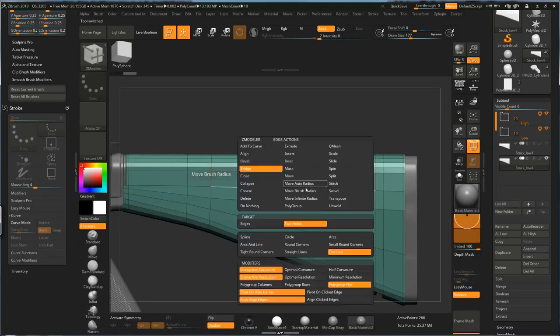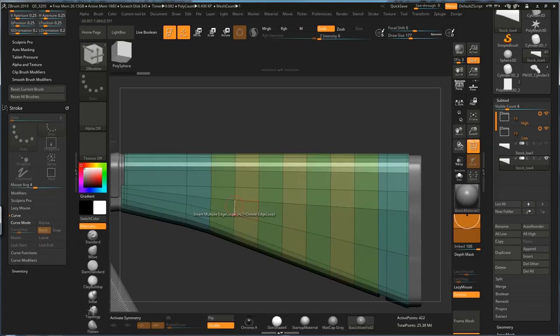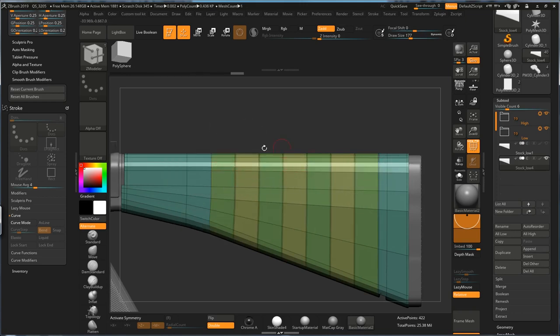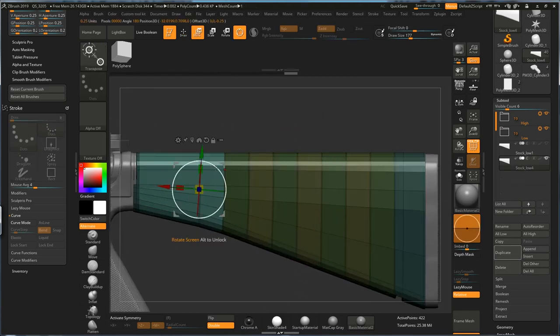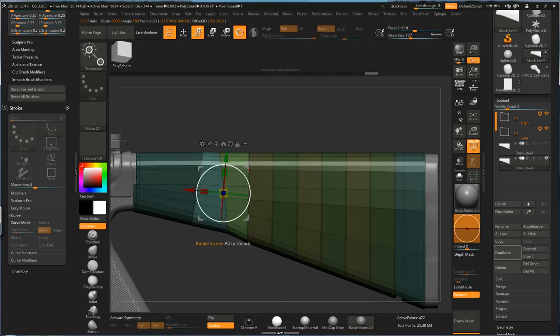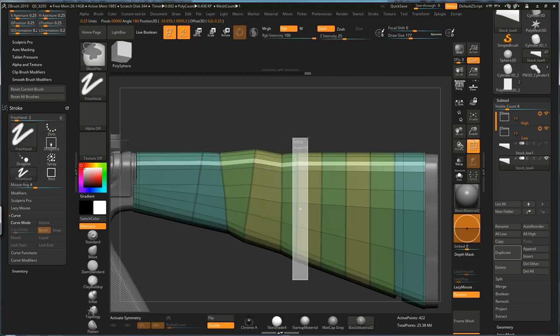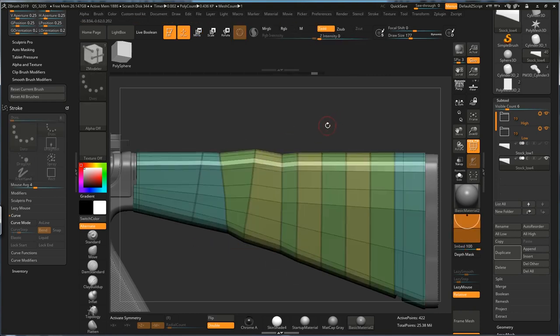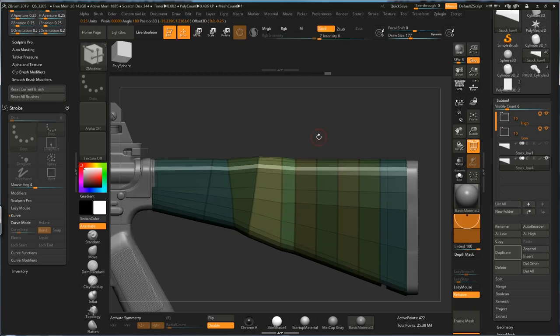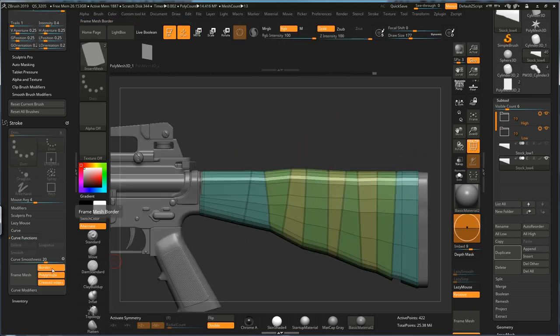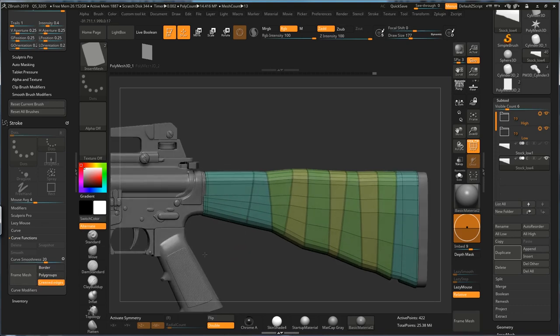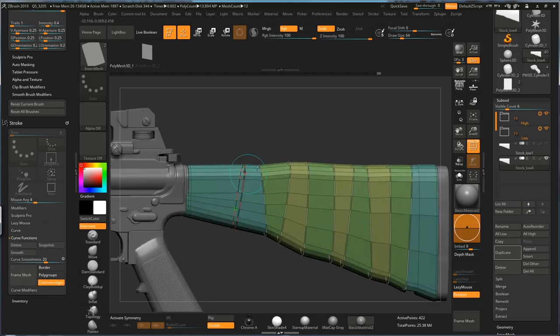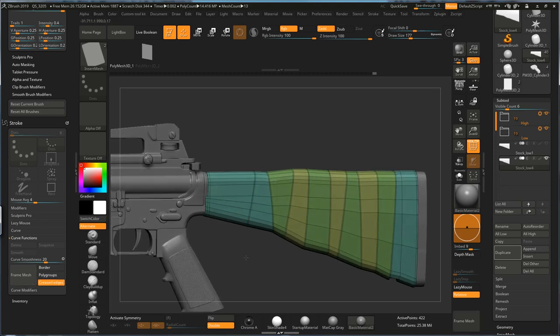and then crease all these edge loops, just like that. And then I'm just going to use Gas Mode and just rotate these creased edges with an angle. Just unclick Border and Polygroup and hit Frame Mesh. This is going to assign a curve on each creased edge loop. So with the double-faced insert mesh turned on, I can just hit one of the curves,